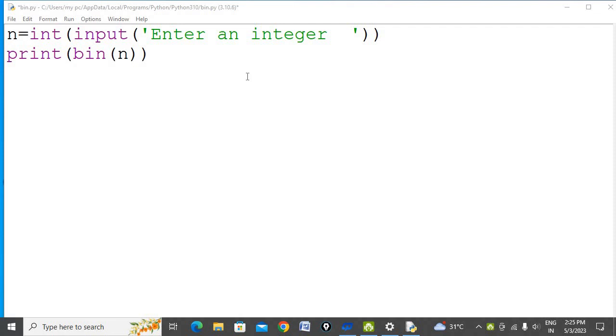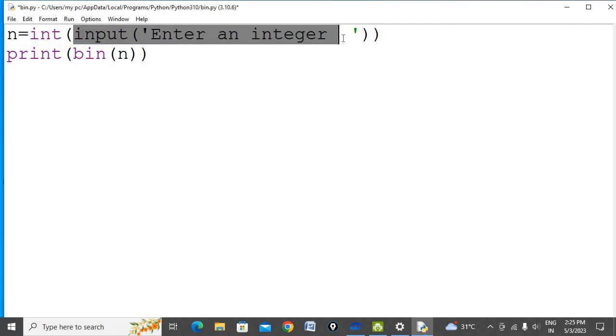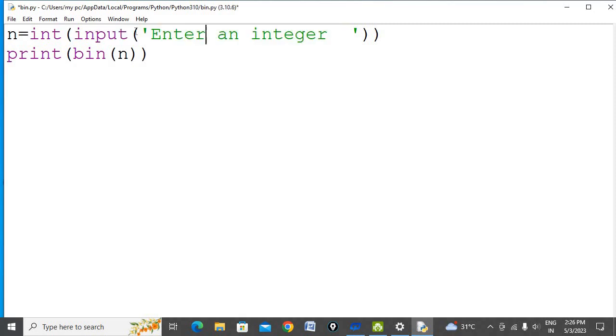Hello everybody, in this program I'm going to teach how to convert an integer into its binary equivalent with Python code. This statement will ask the user to enter an integer. The input function always takes input in string form, so we need to convert it into integer.